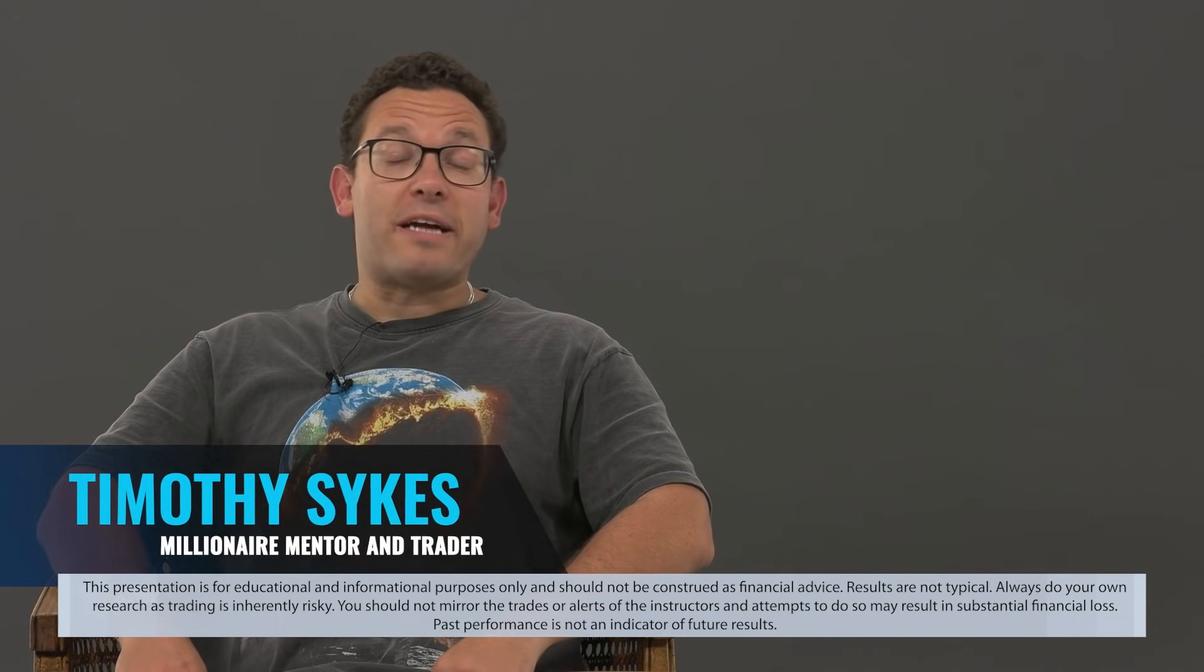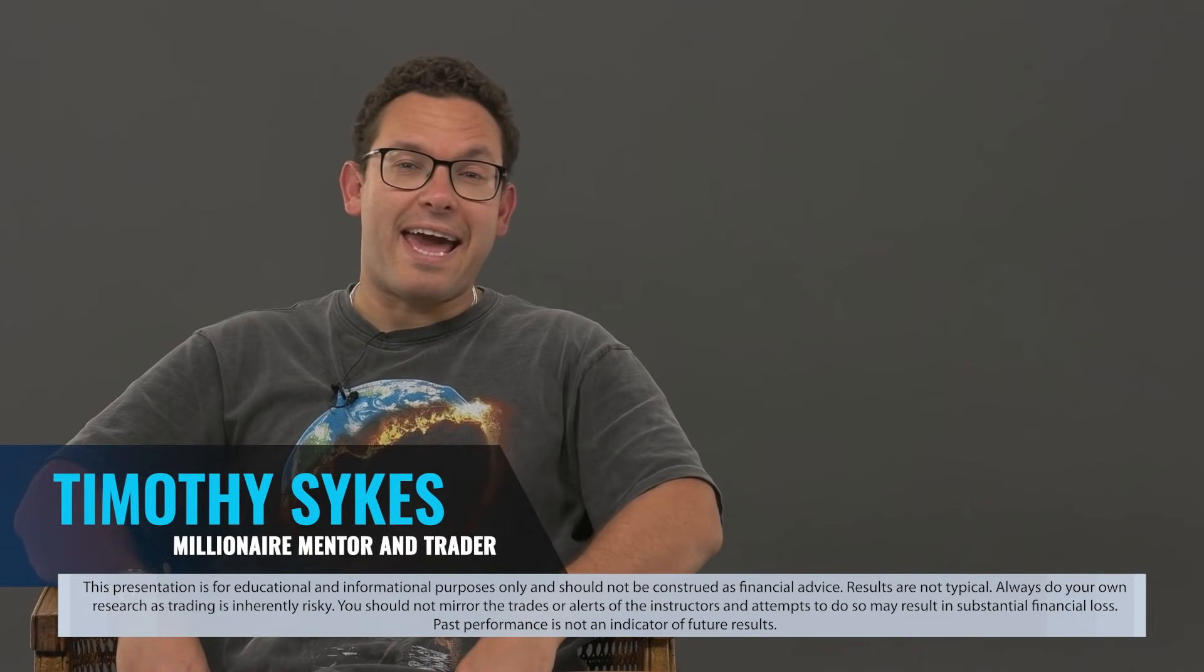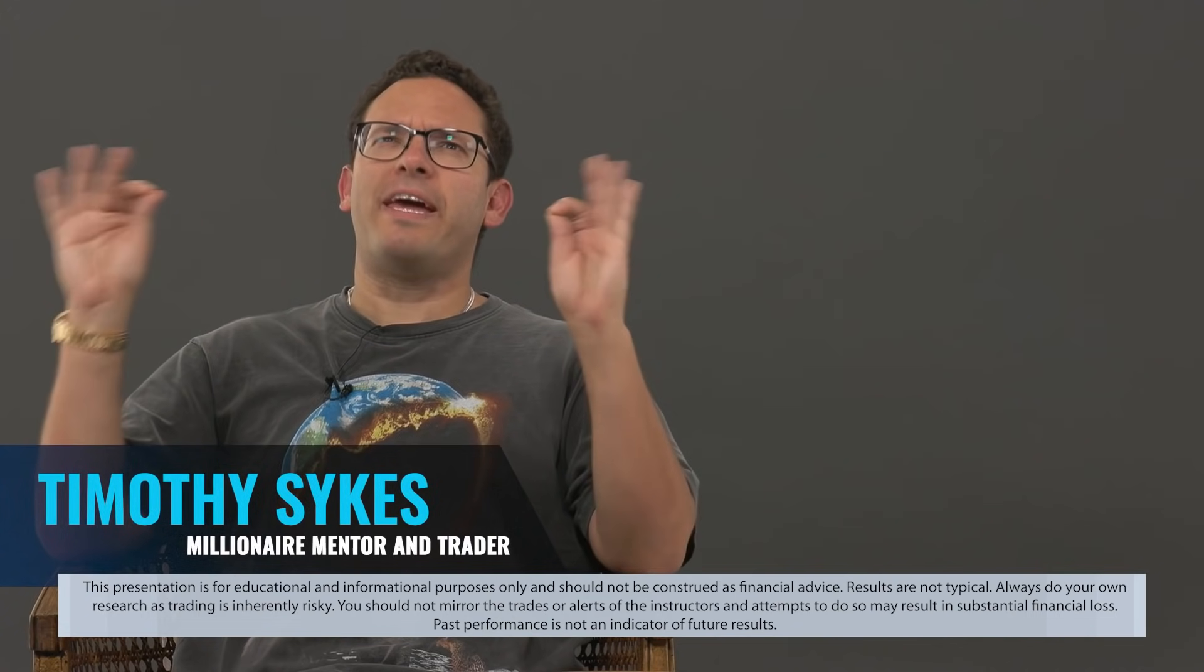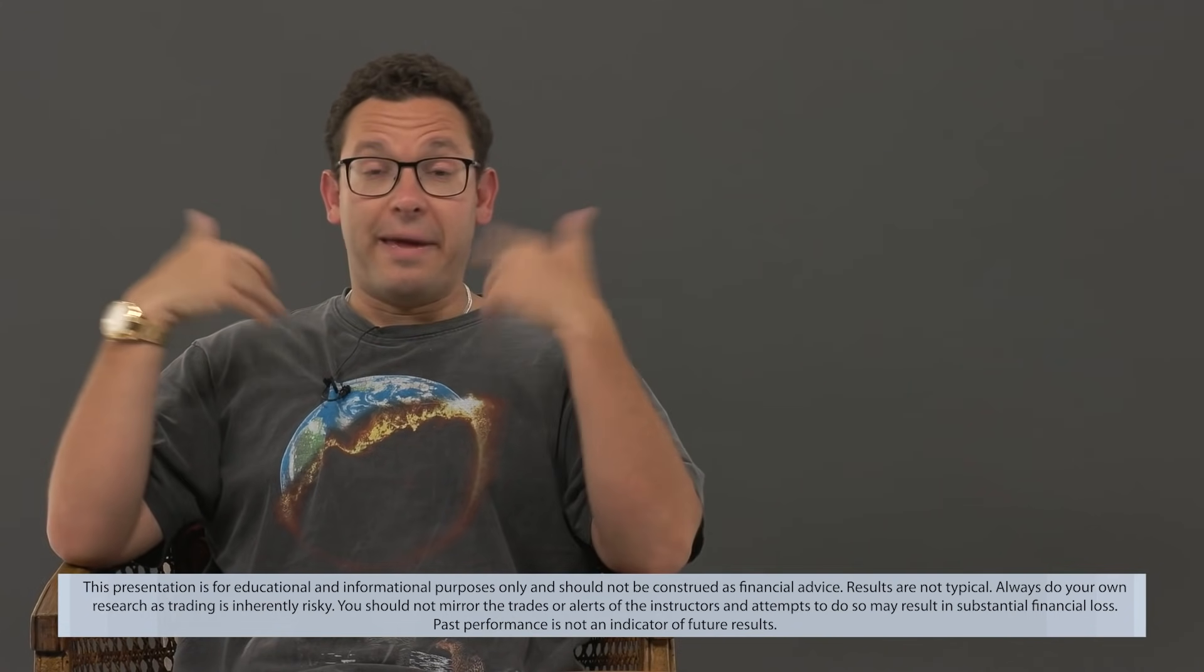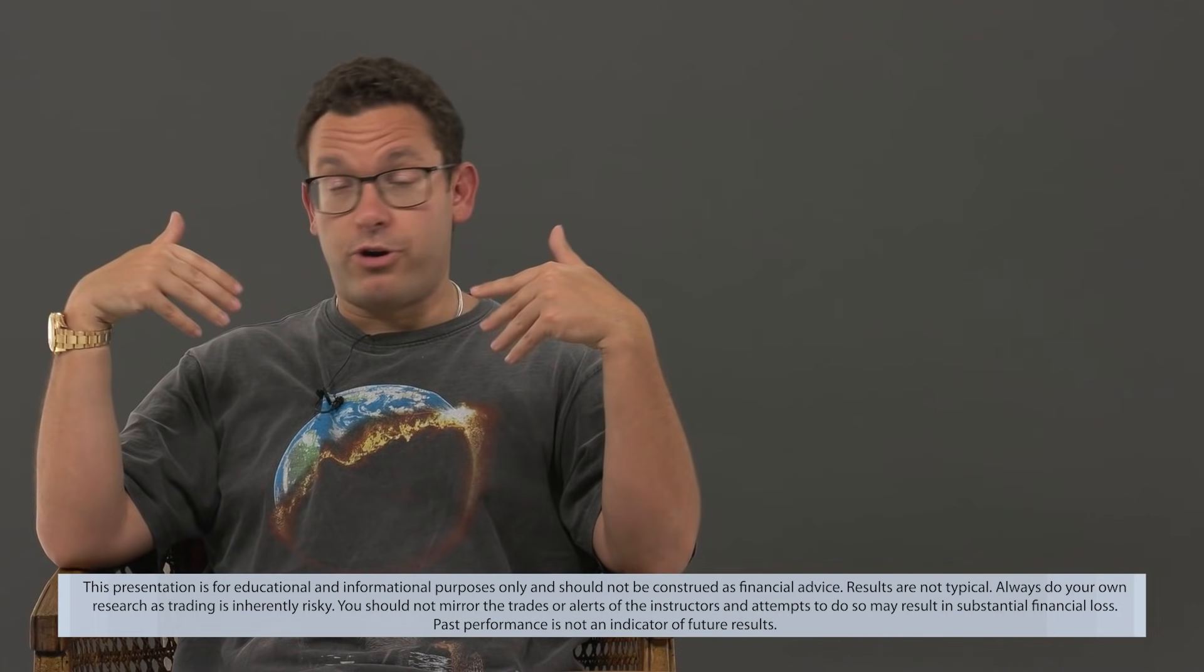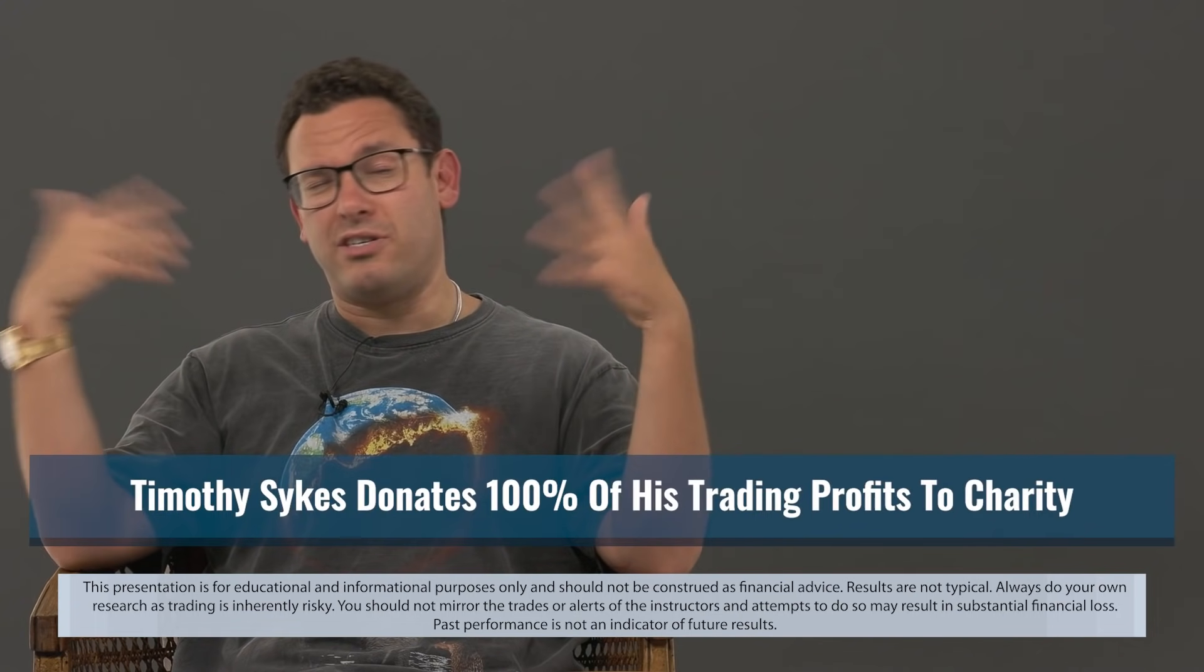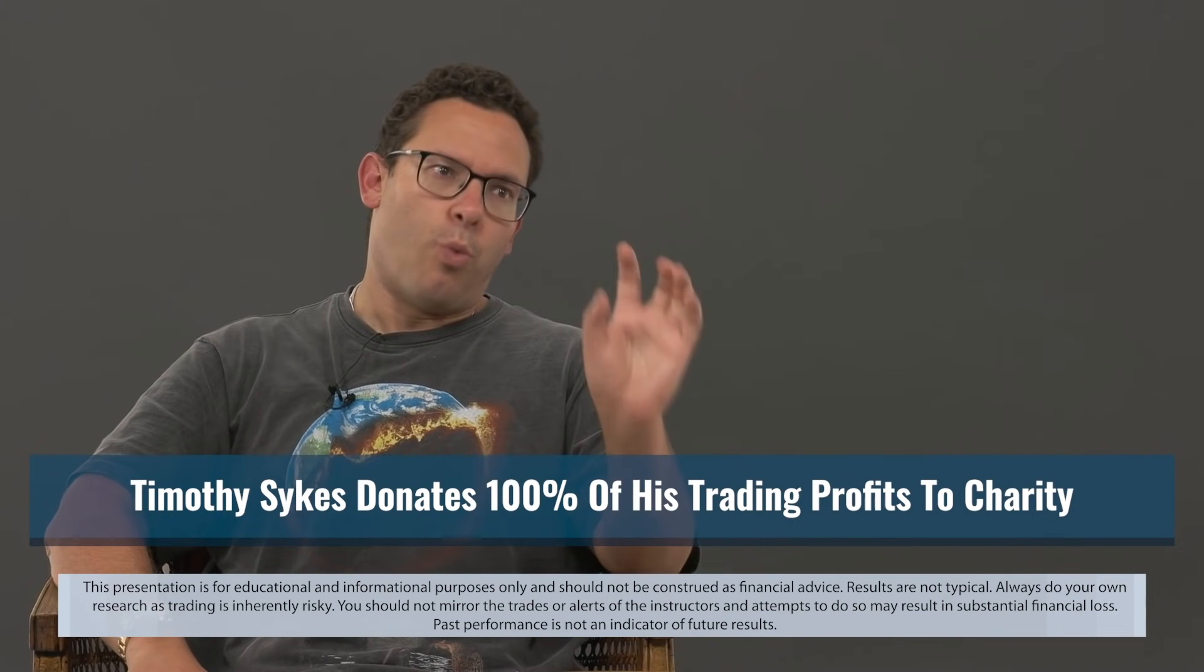What's up? Tim Sykes, millionaire mentor and trader here today talking about my haters. There is so much BS out there. Let me just start with that. It's my honor to be real.